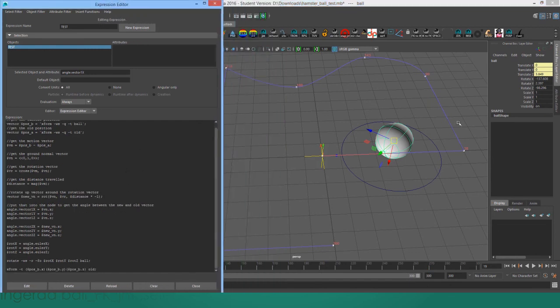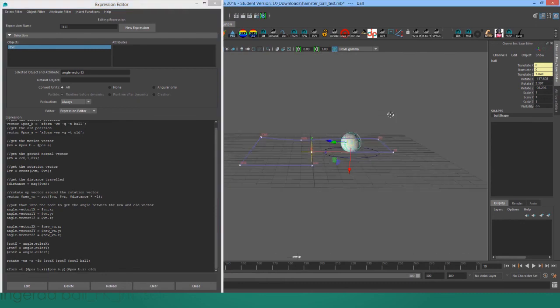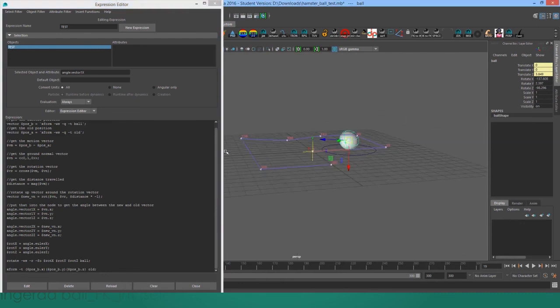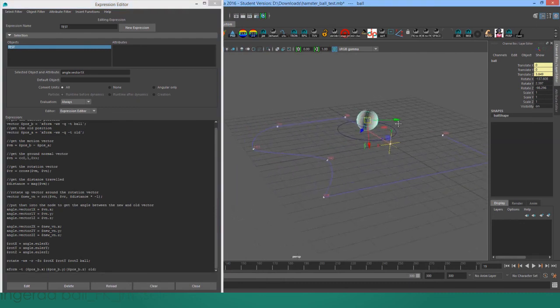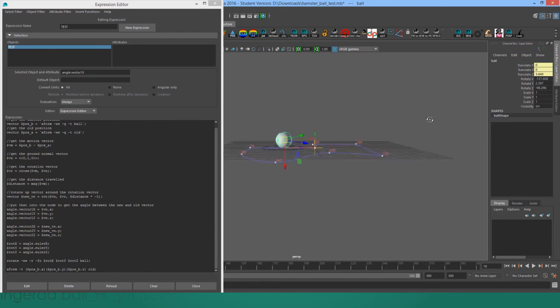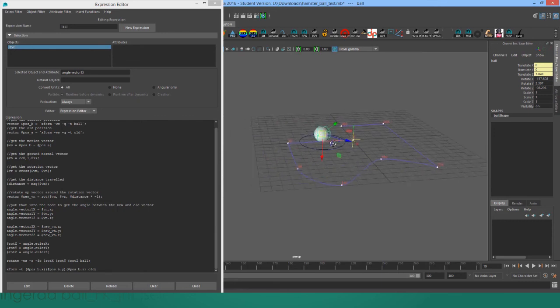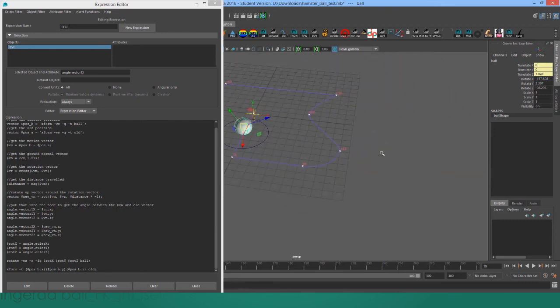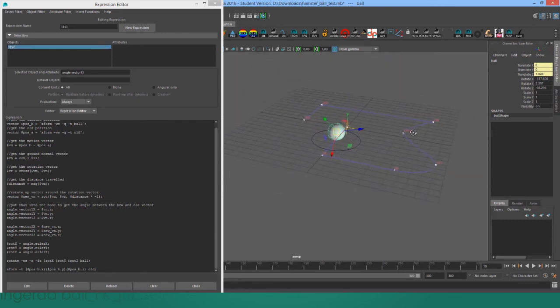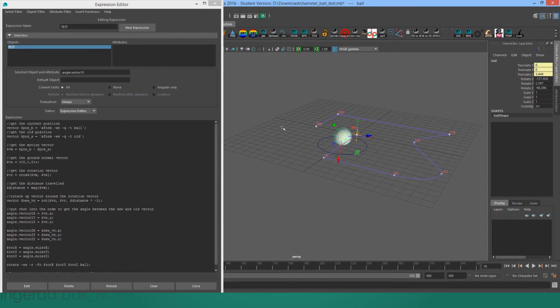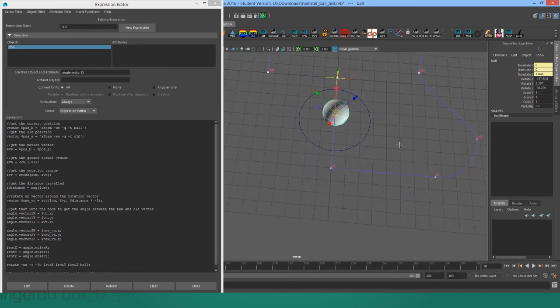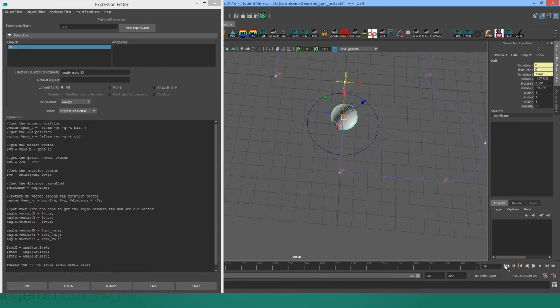And of course, I'd want to test it out using uneven surface to see if the ball can roll properly on an uneven plane. But this is a pretty good start to a procedurally rolling ball. Let's talk to you soon.